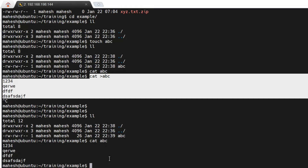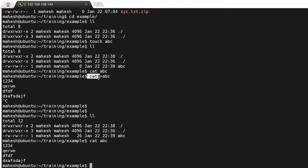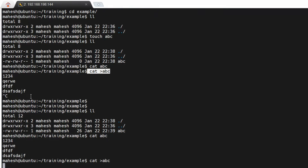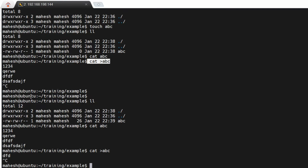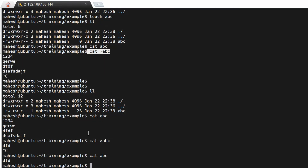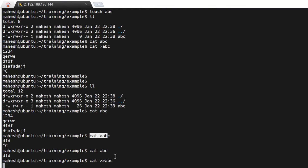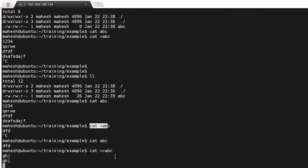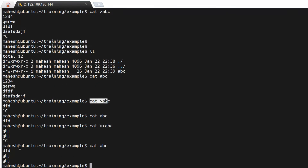If you use a single greater-than symbol again, it will overwrite the entire data. Let's try that — you can see the data has been overwritten. If you want to append data instead of overwriting, use a double greater-than symbol. With double greater-than, the new data is appended to the existing file. Now you know how to use 'cat' to view a file, insert data, and append data.